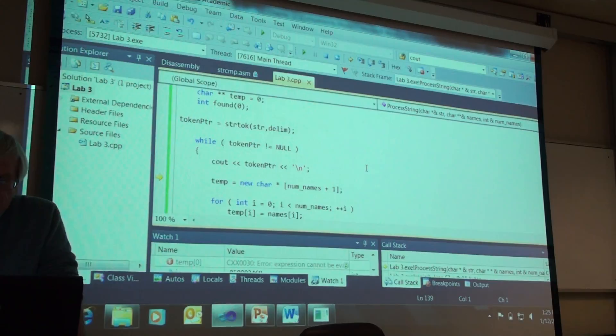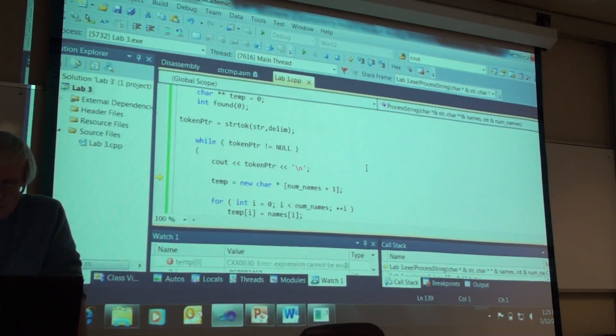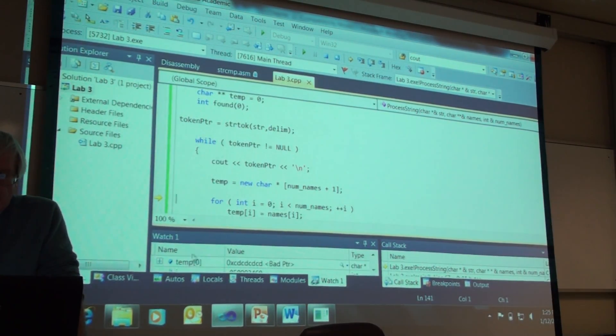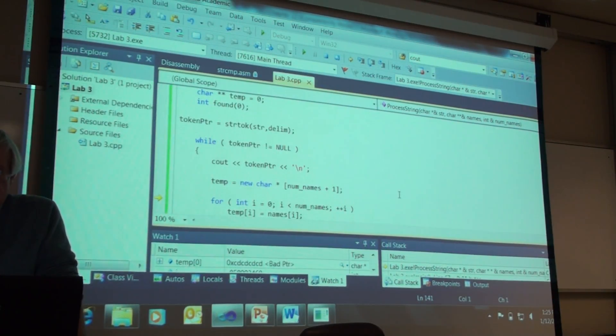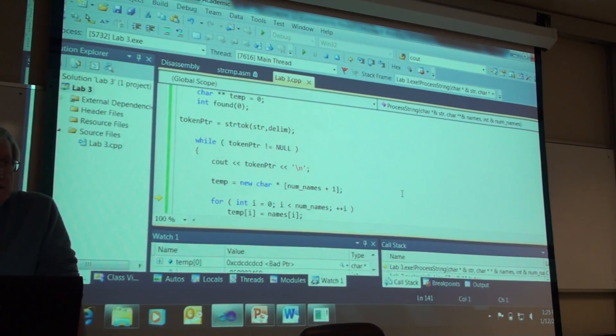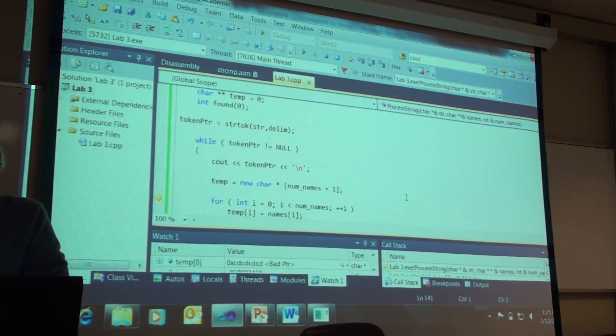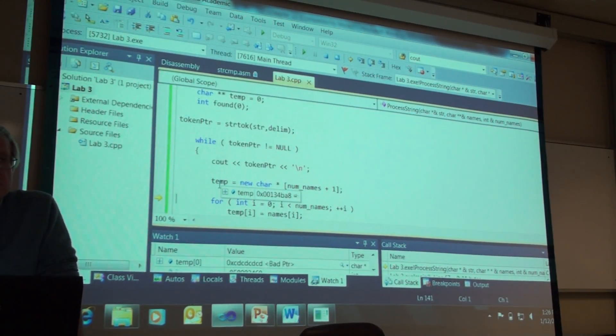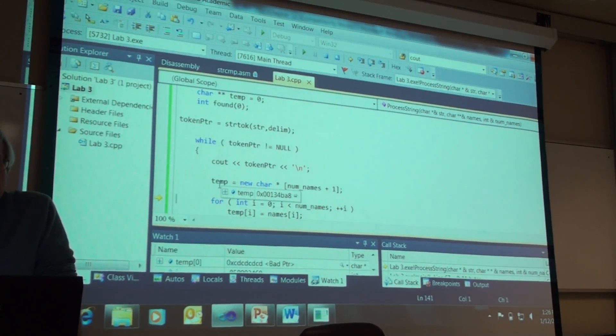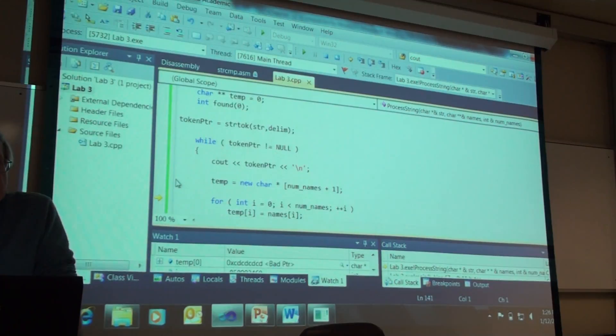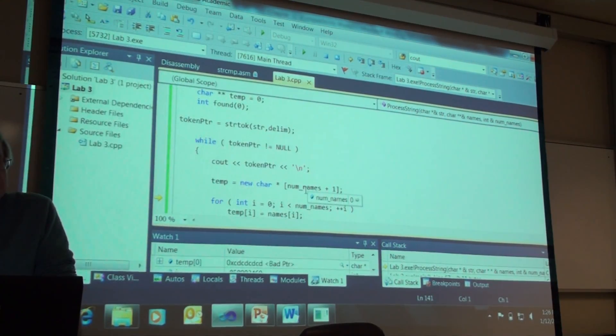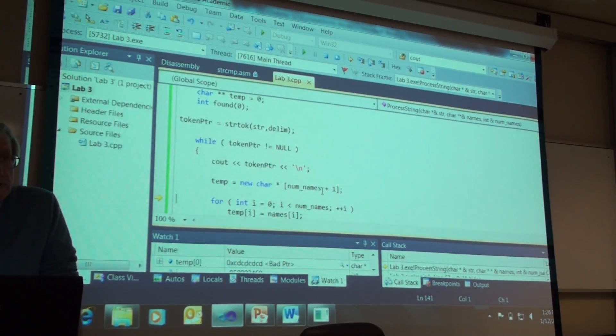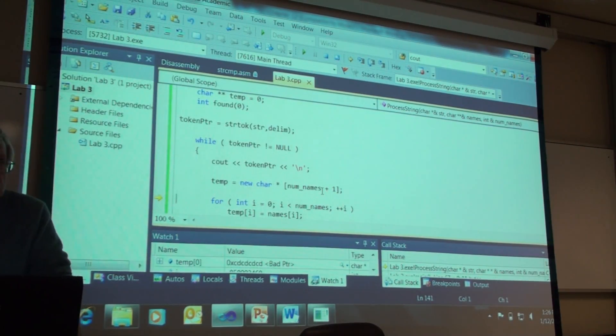And then, we are going to go get memory to hold. What will temp hold? What is the data type and how much will it have? Data type for temp and how much memory will it have? It is going to be a pointer to a string. And num names is zero. And we add one so we get one, an array of one if you will.